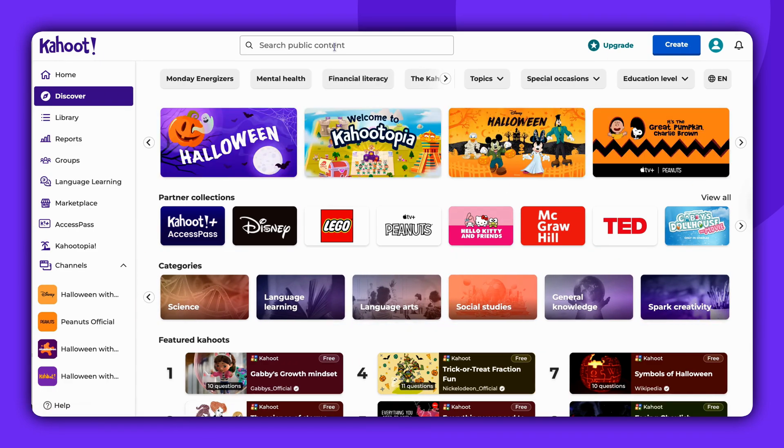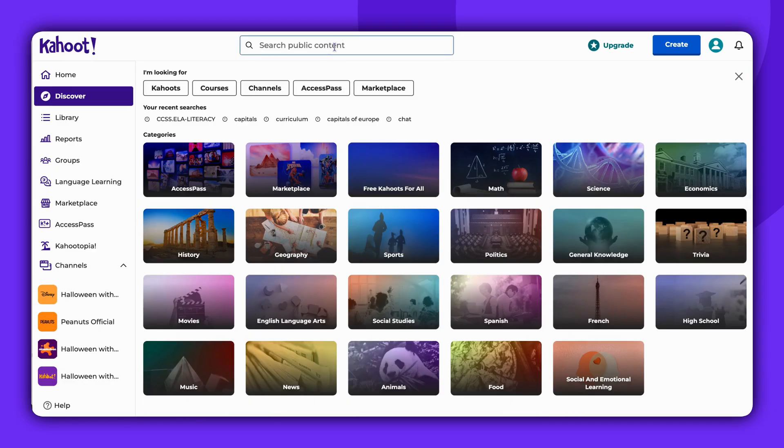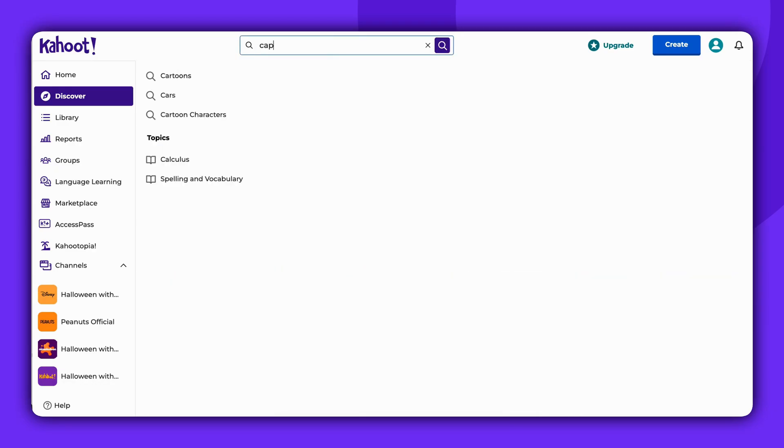Let's go to the search bar and discover what options we have here. Let's look for content about capitals.